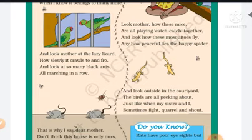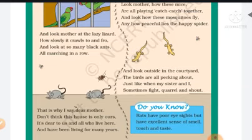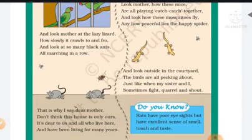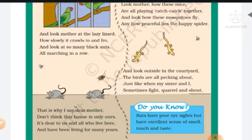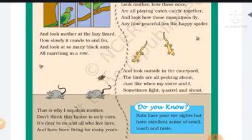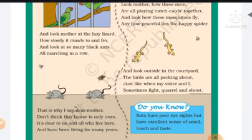And look outside in the courtyard, the birds are all pecking about, just like when my sister and I. Similarly, there are many birds chirping to each other — their voice is very sweet. Sometimes they fight, quarrel and shout. Like brother and sister sometimes fight, quarrel and shout. That is why I say, dear Mother, don't think this house is only ours. It is dear to us and all who live here and have been living for many years.